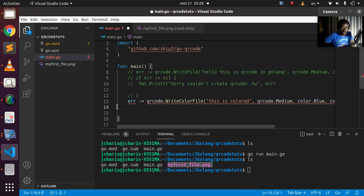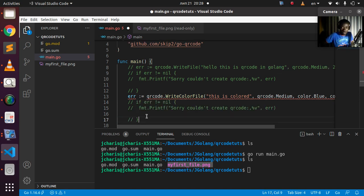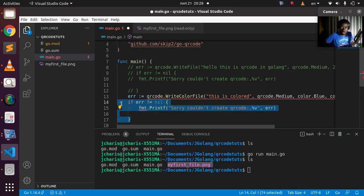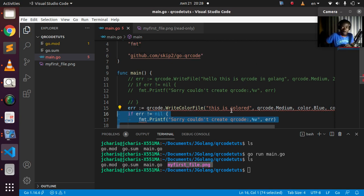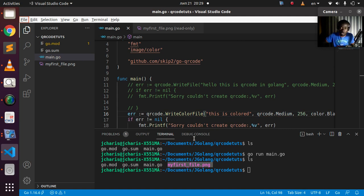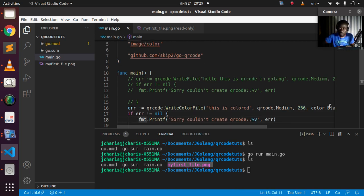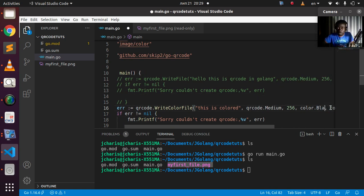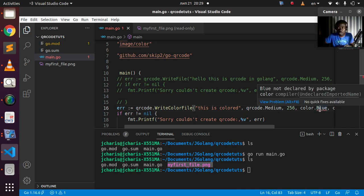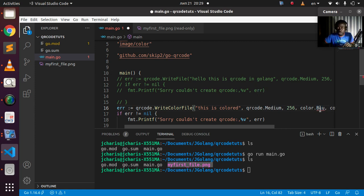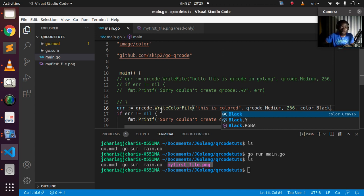Some colors need to be supported by the package; otherwise they won't work. It turns out blue is not declared by the package, so let's use black instead — color.Black for the foreground and color.White for the background. After fixing that, there's no error and everything is working.